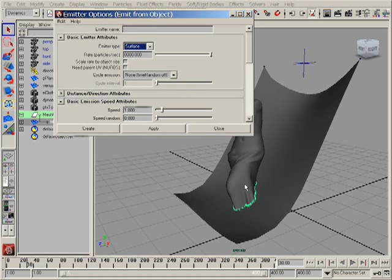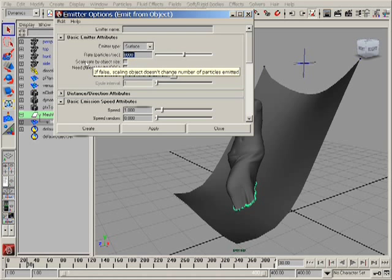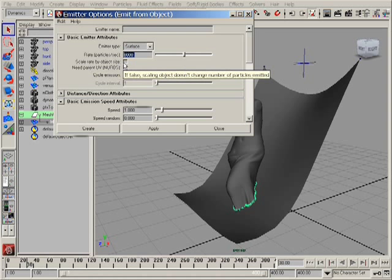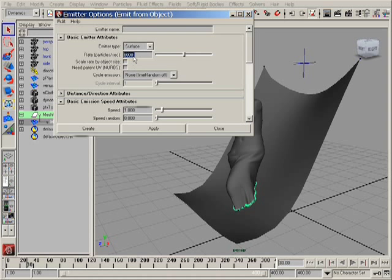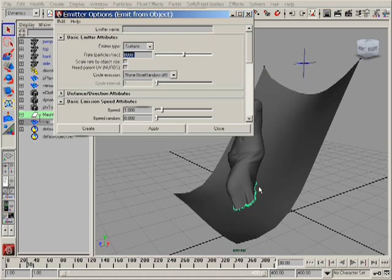Select emit from object and I need to select surface because I want to emit particles from the surface of this polygonal object, not from the vertices. I can use a pretty large number like 8000. I want to keep rate by object size turned off because I want to emit this exact number of particles independently from the shape of the converted paint FX tune model.